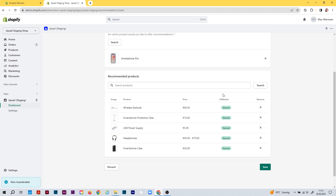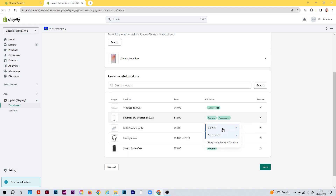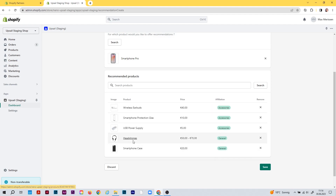With affiliations, you can split or distribute your recommendations to the different widgets. For example, if you add a frequently bought together widget and a pop-up widget to the product page, you can distribute the recommendations to the different widgets. Say the first three products are accessories for the smartphone — set them to accessories. Maybe the headphones and the case are frequently bought together for this smartphone — set them to frequently bought together.